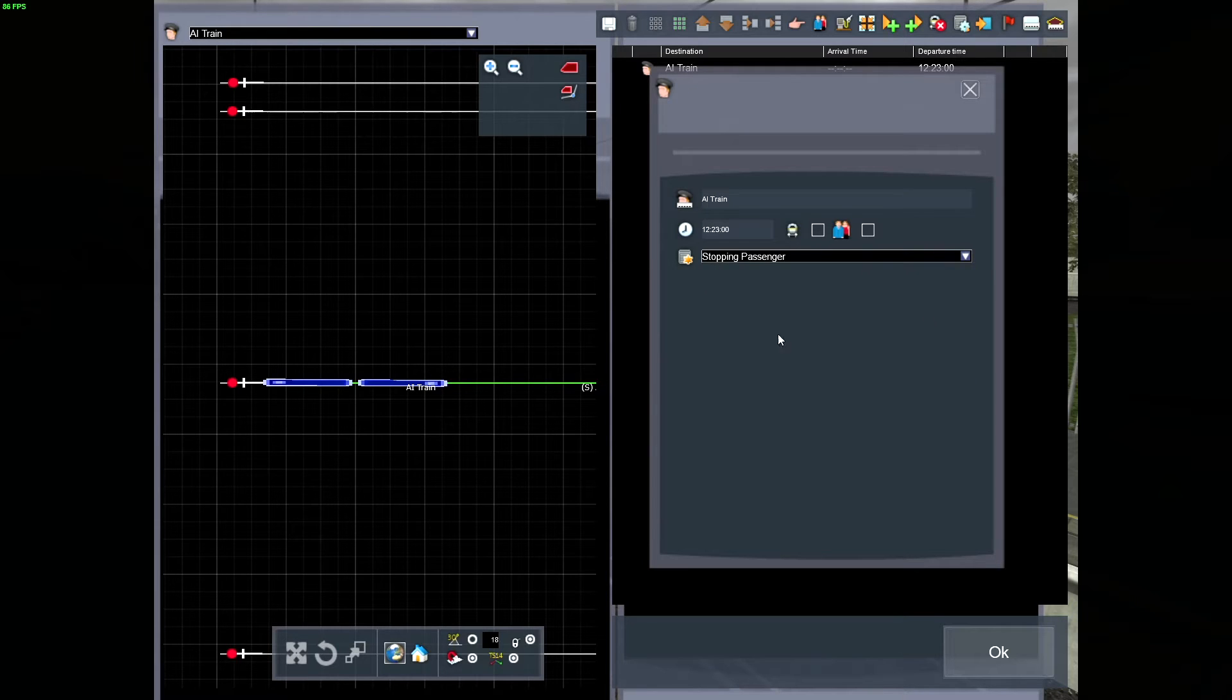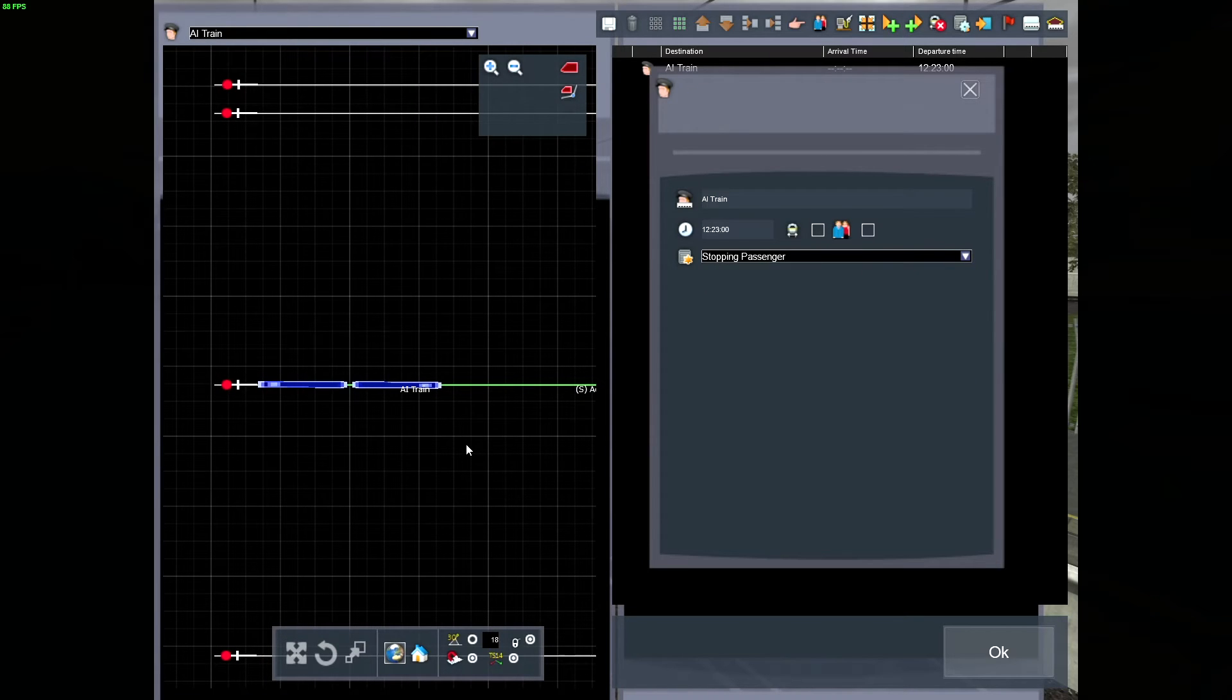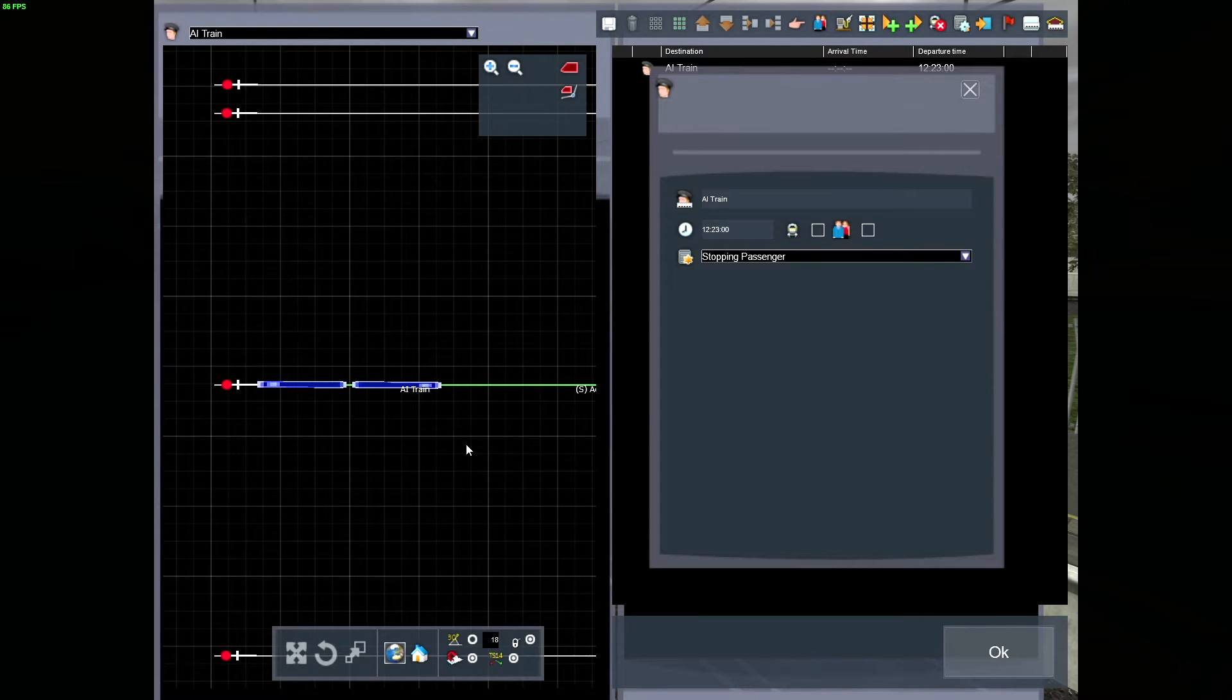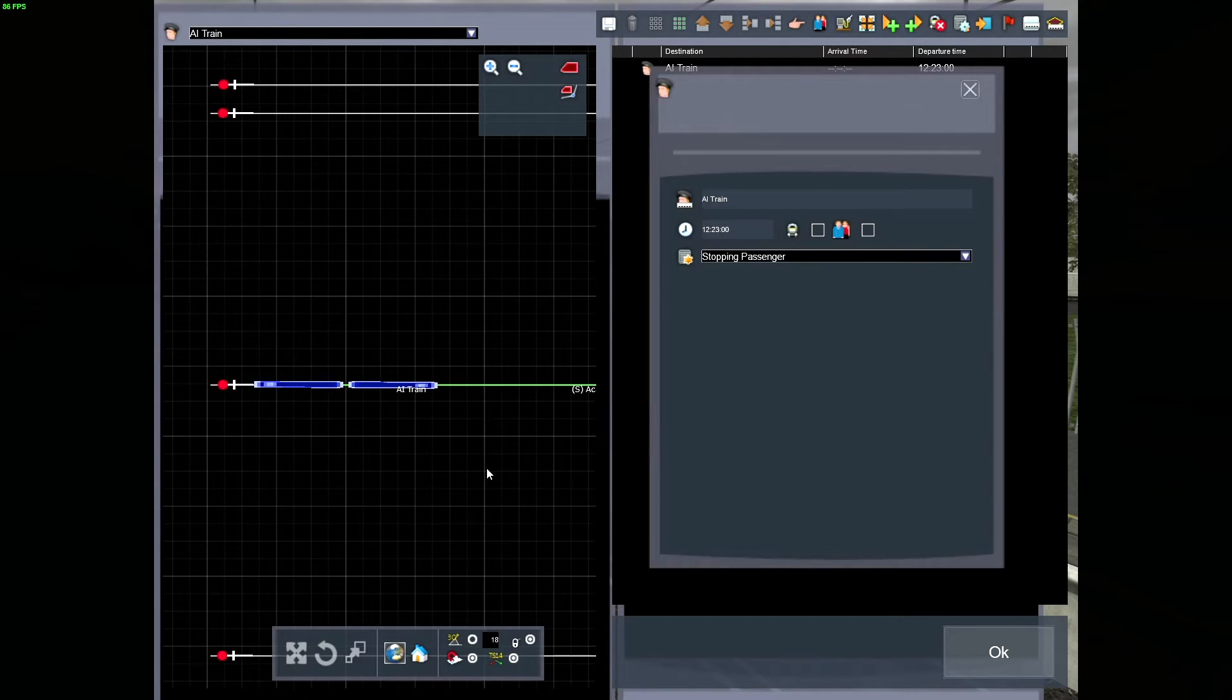Set it to the passenger, it doesn't really matter in this instance, because it's just a one line, if that makes sense.